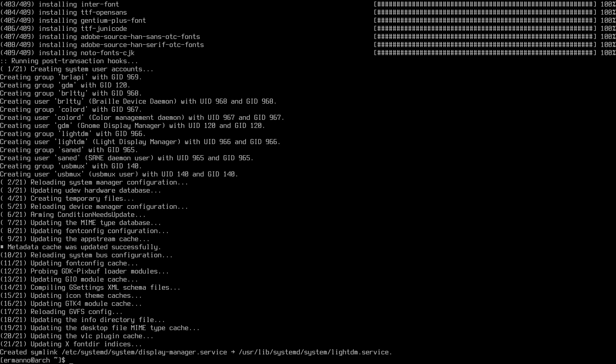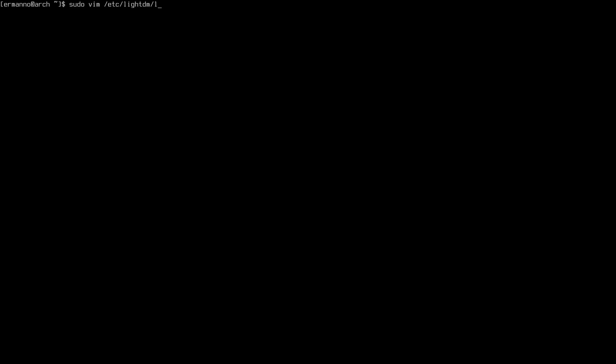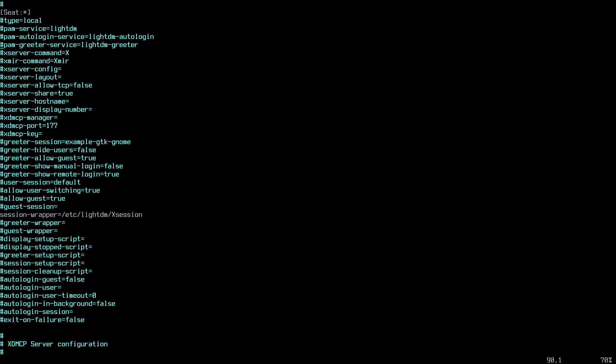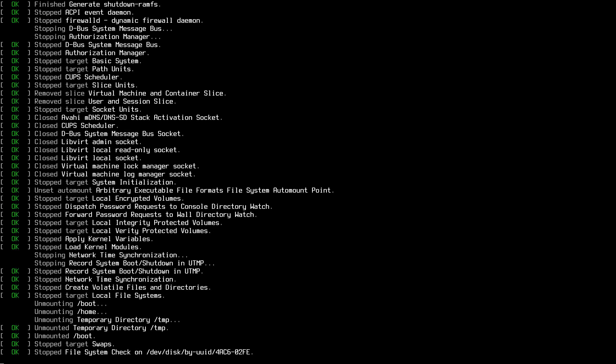Now edit the LightDM configuration to use the slick greeter: `sudo vim /etc/lightdm/lightdm.conf`. Scroll down with Ctrl+F to find the [Seat] section, locate the greeter-session line, uncomment it by removing the hashtag, and replace the value with `lightdm-slick-greeter`. Save with :x and reboot the machine.